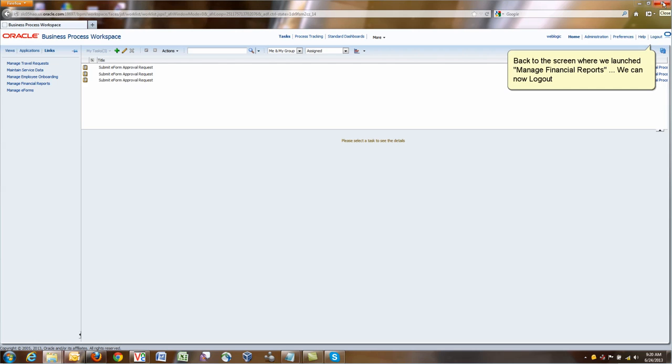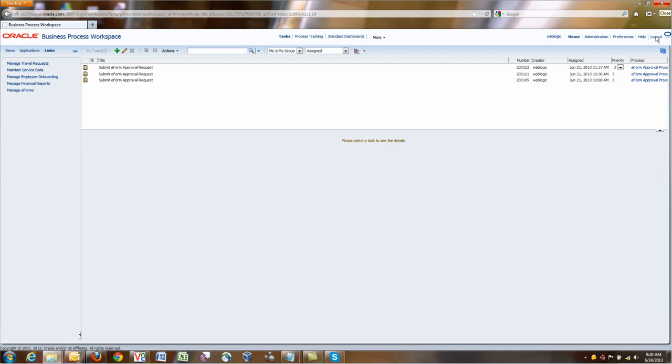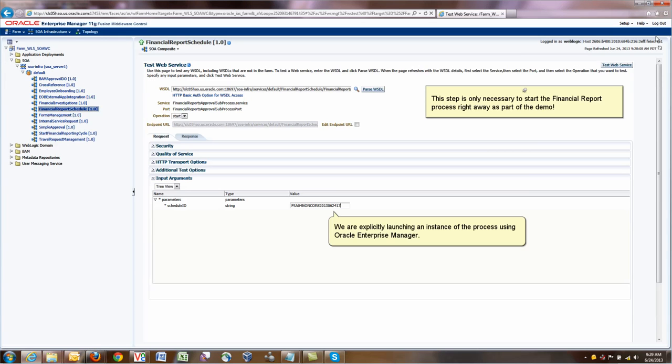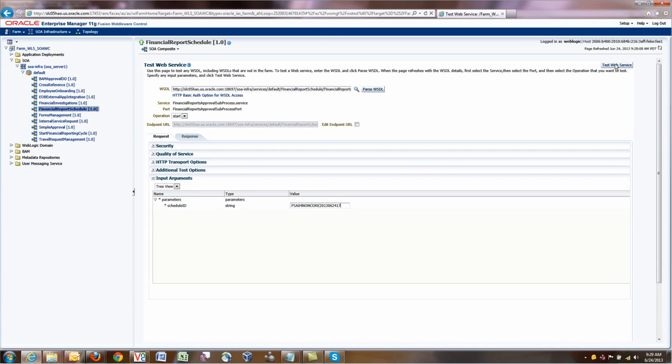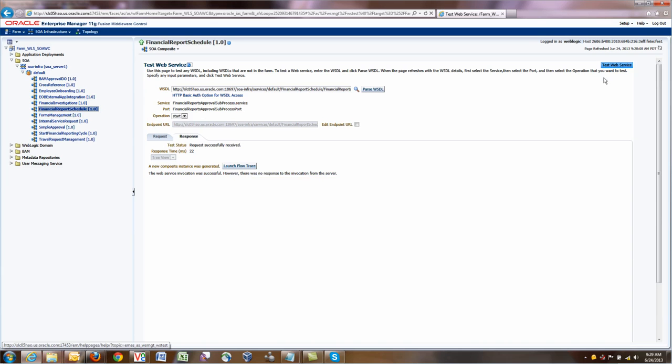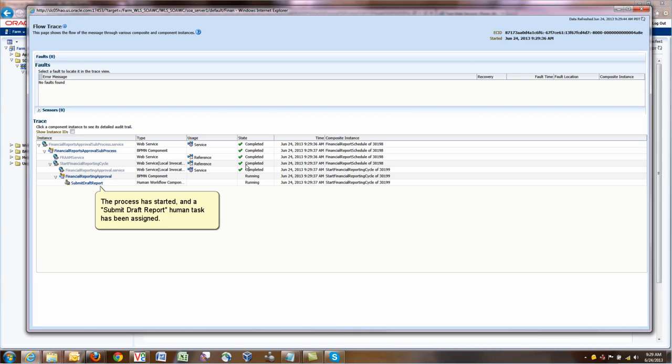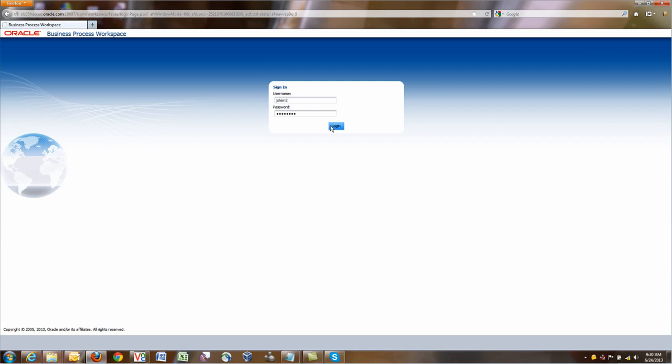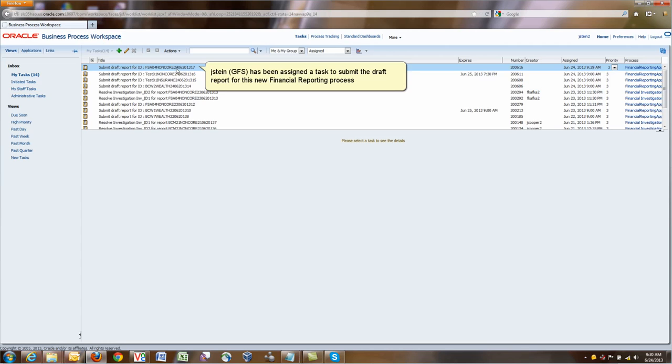We then save the report. At this point we can log out. This is the first step to define the schedule. And what we're going to do for the purposes of this demo, rather than waiting for the 24th day of the month to come, we're going to actually force the process to start right away. We do that with Enterprise Manager. What we do is we actually go and specifically say launch a process. These are the steps that we do. We submit a report. And once the report has started, we can start with the first step, which is submitting the draft report.